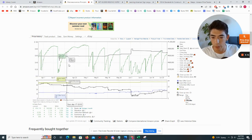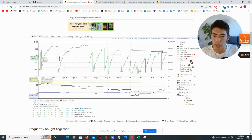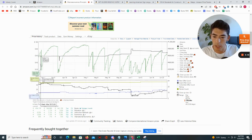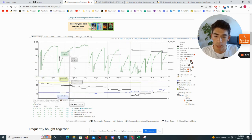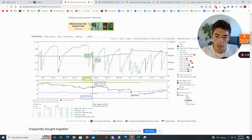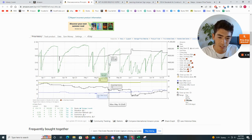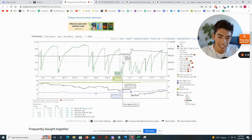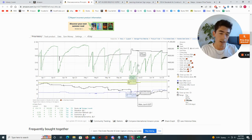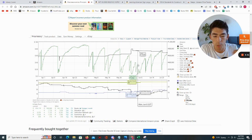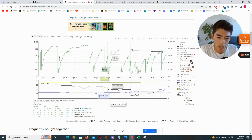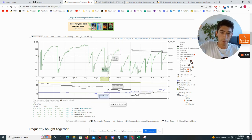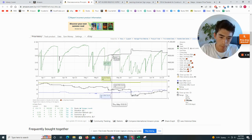I'm going to count the number of sales I see here: one sale, two, three, four, five, six, seven, eight, nine, and on and on. We can see that this book is clearly selling over time because the sales rank is going up and then dropping back down.